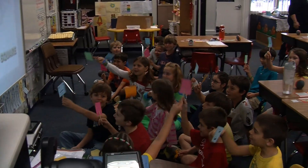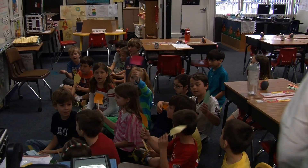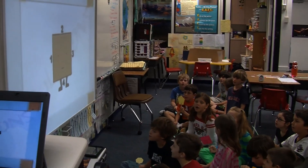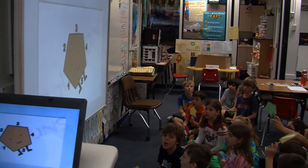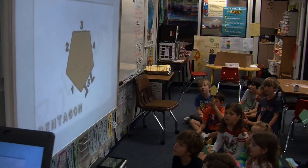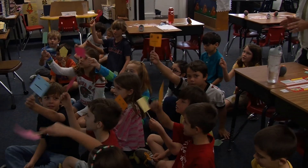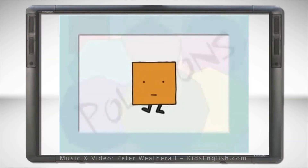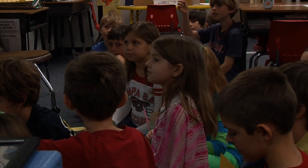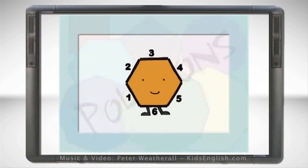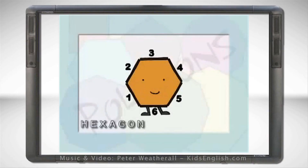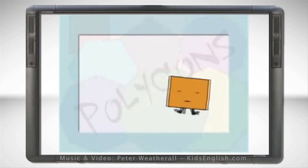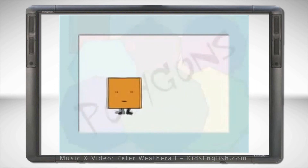Just a boring square — I wish I was a pentagon, but I am just a square. My sides equal four, but if I had one more, I'd be a pentagon and not a square. I wish I was a hexagon, but I am just a square. My sides would equal six if they were made of sticks. I'd be a hexagon and not a square.